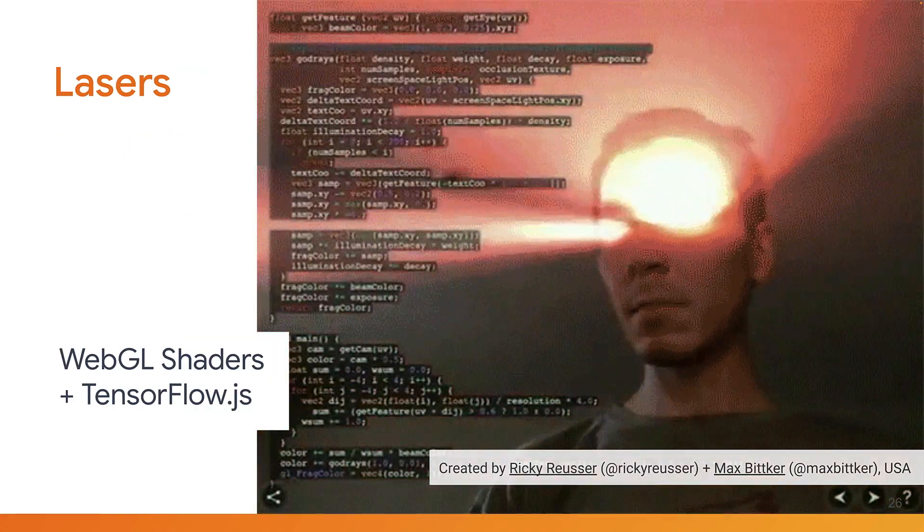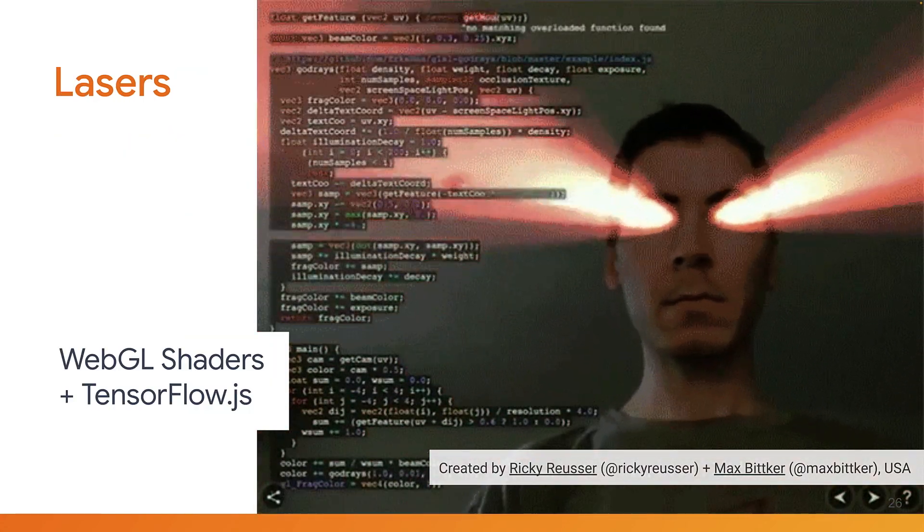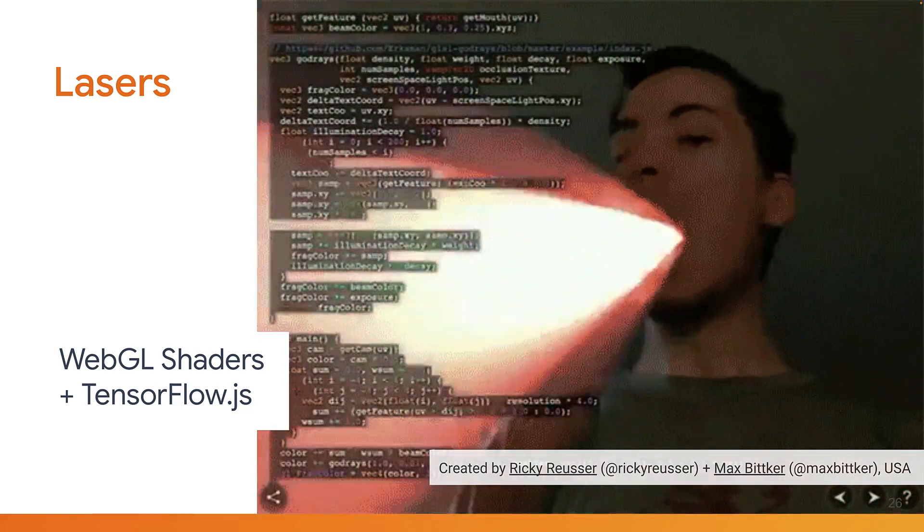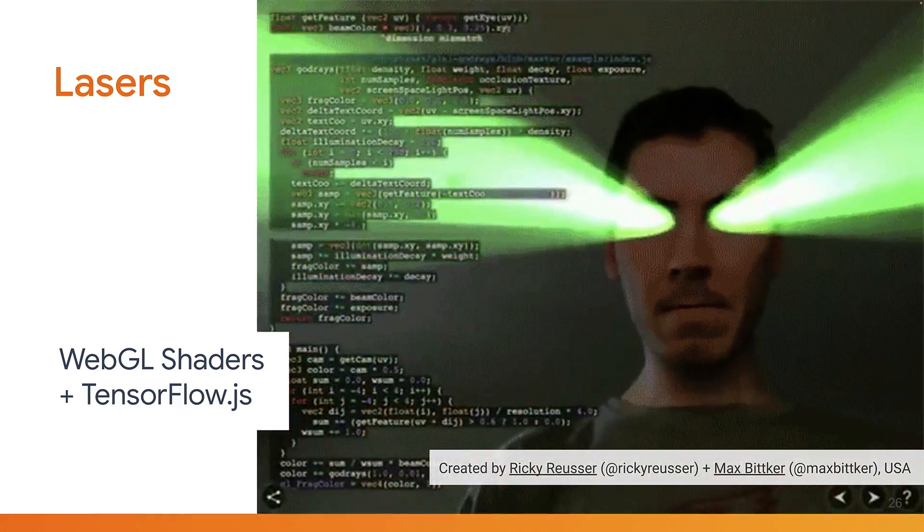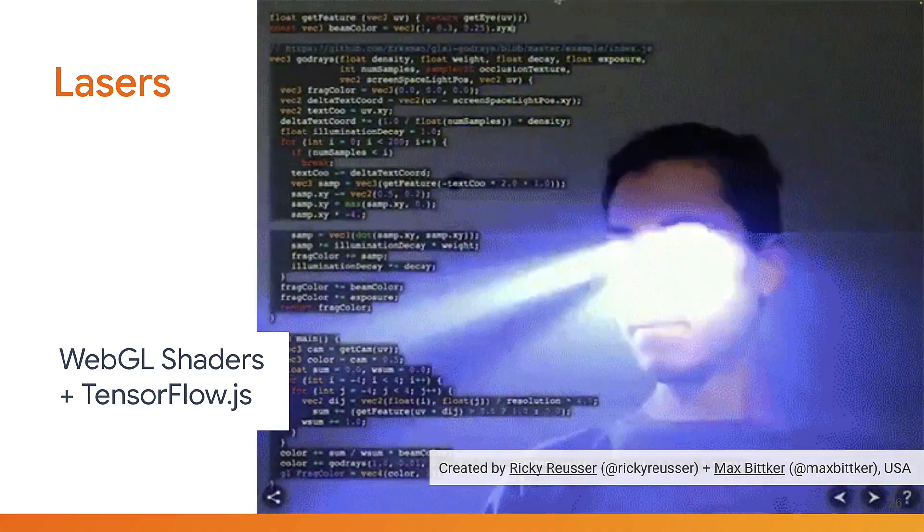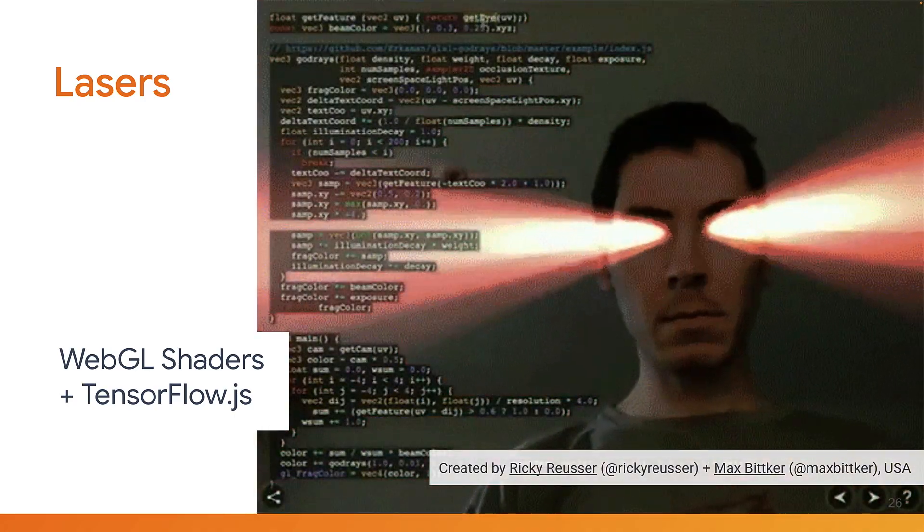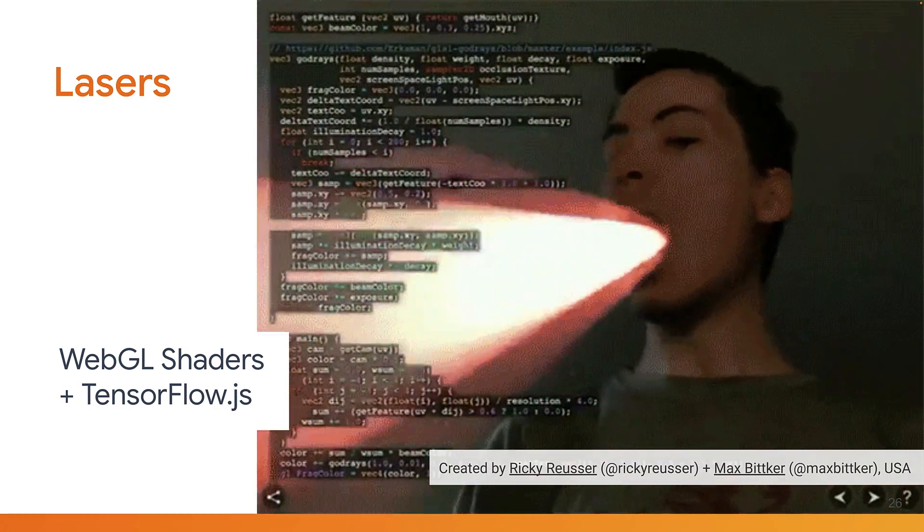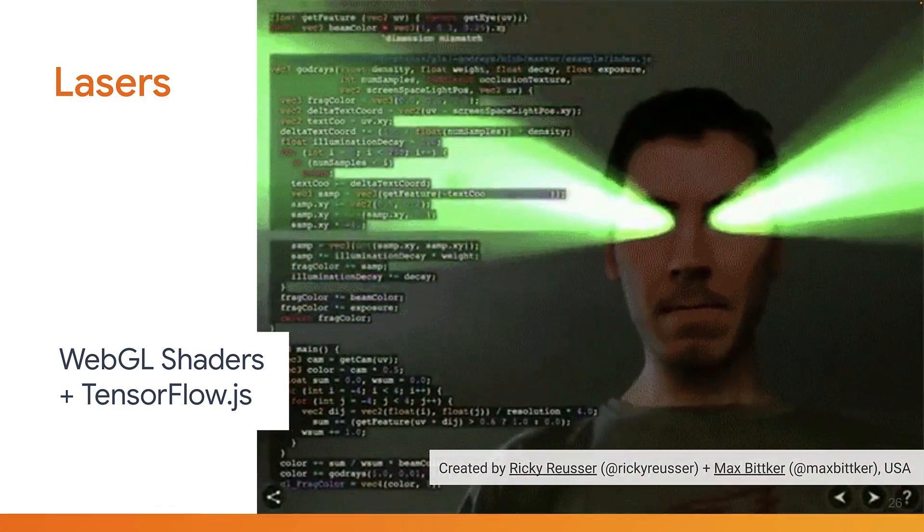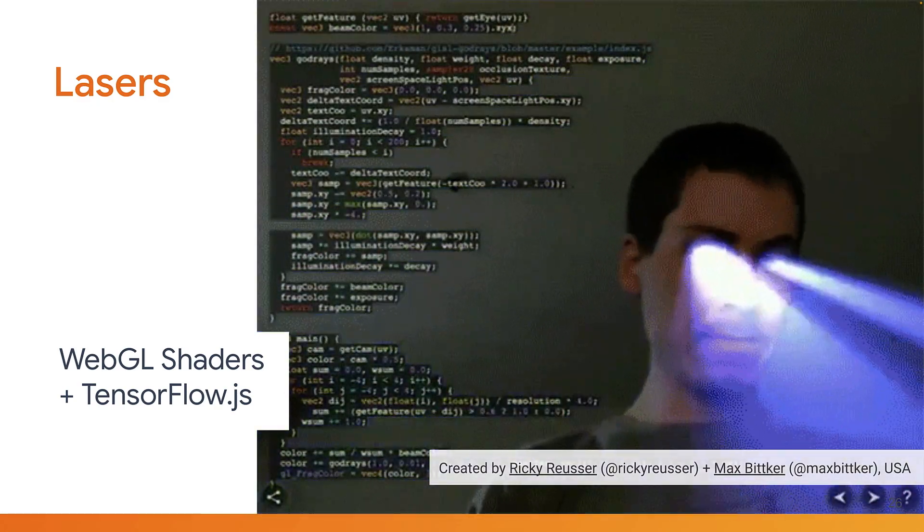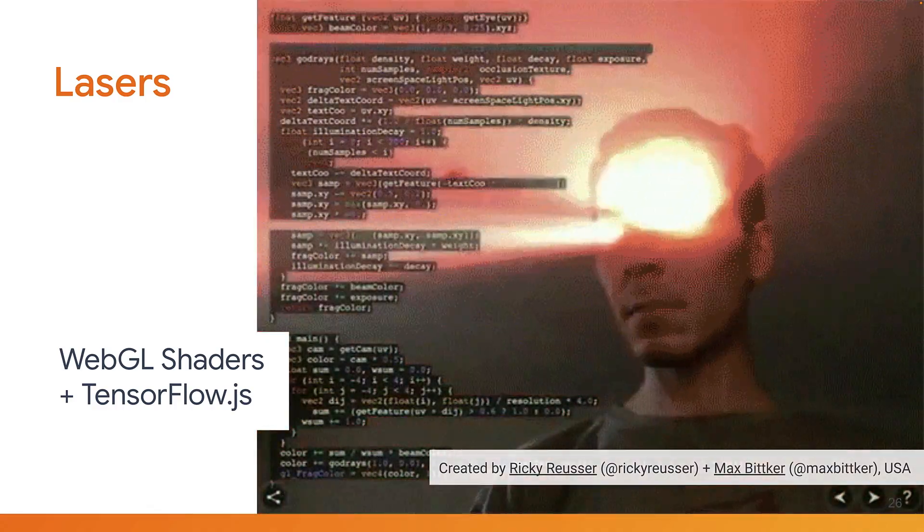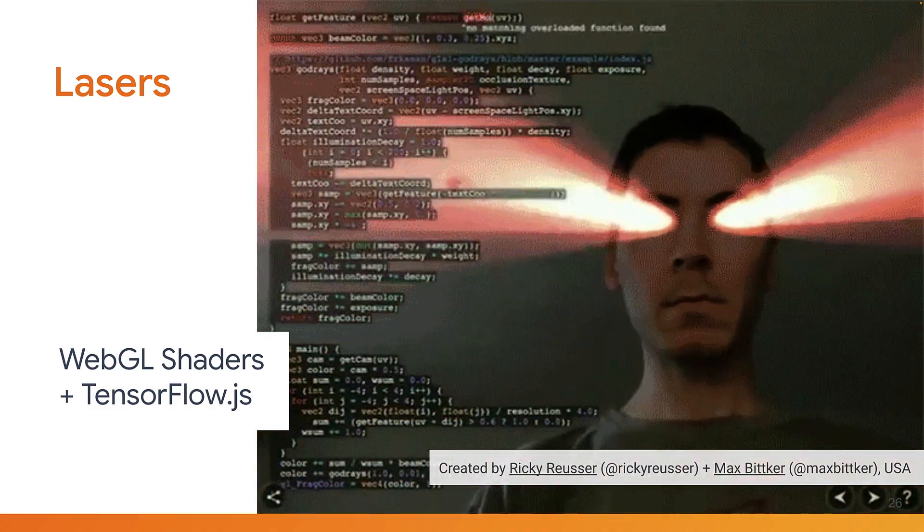And next, how about lasers? Another member of the community combined his love for WebGL shaders with a TensorFlow.js model to enable him to shoot lasers from his eyes and mouth. This actually uses the face mesh model you previously saw to run in real-time in the browser without any issues. Now, whilst this is a fun demo, you can imagine using this for a movie launch to amplify the reach with a creative experience for fans or more.